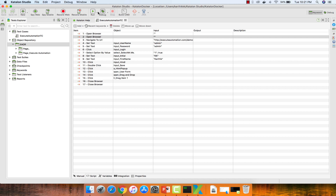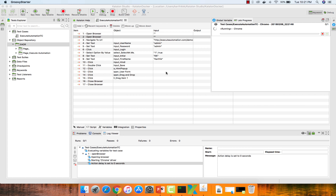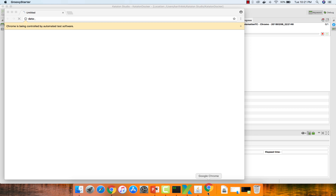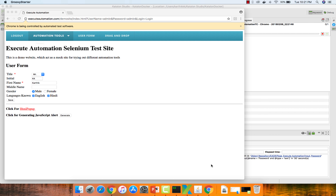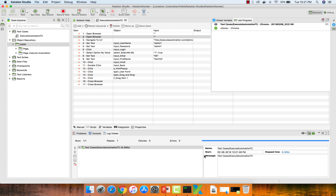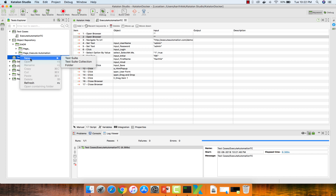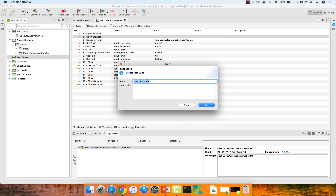I'm not going to explain how the scripting view looks since we've covered that in previous videos. I'll just run this test now. Since I don't have Firefox on this Mac, I'm going to use Chrome. You can see the Chrome browser has opened and it's navigating, performing all the operations. The test got passed — everything is good.